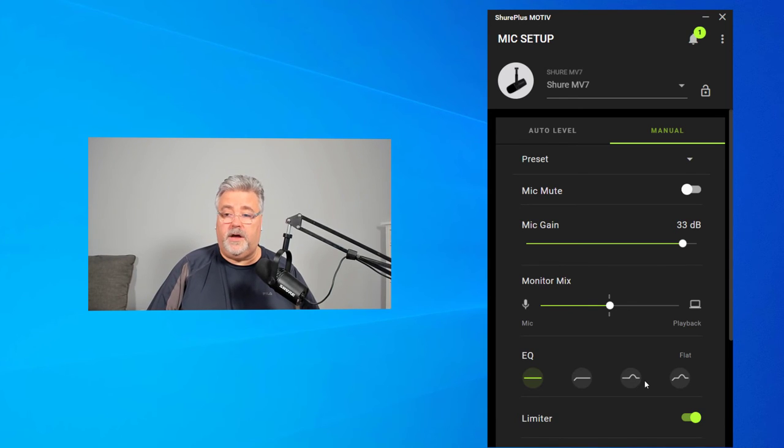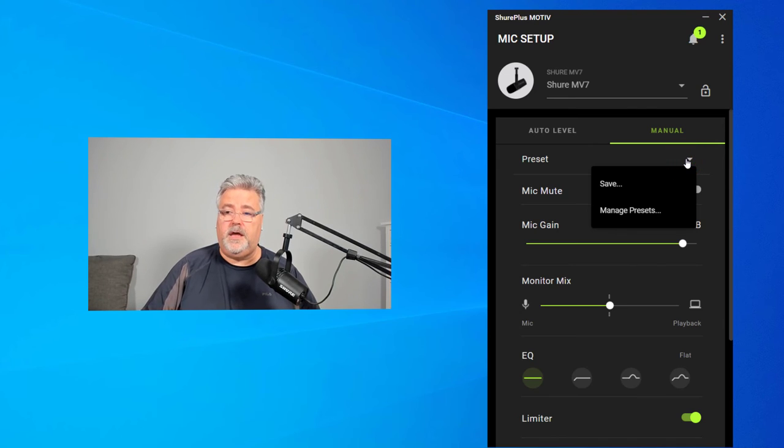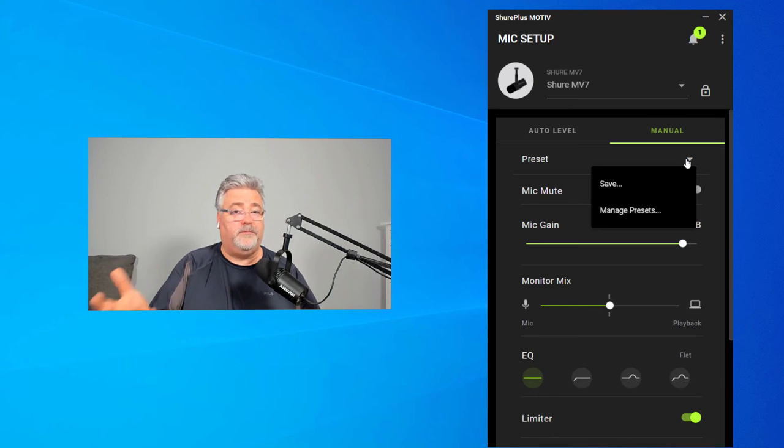Once you've got everything set the way that you want it, you can save this as a preset and you might have different circumstances. So that's the advantage of being able to save perhaps multiple presets.